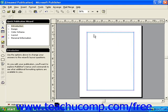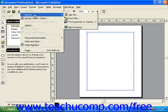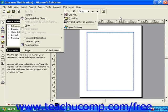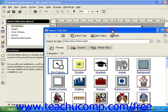You can insert clip art by clicking Insert from the menu bar, then rolling your mouse over Picture, and then selecting Clip Art. This will open the Insert Clip Art dialog box.